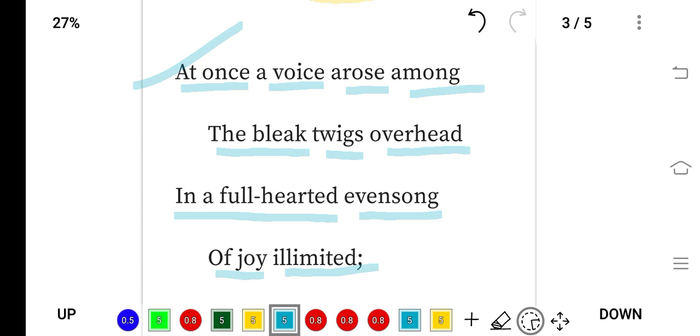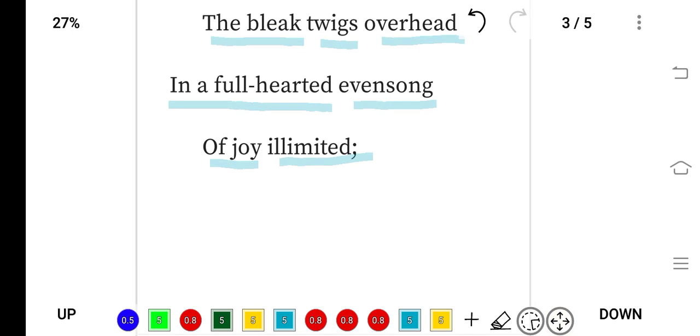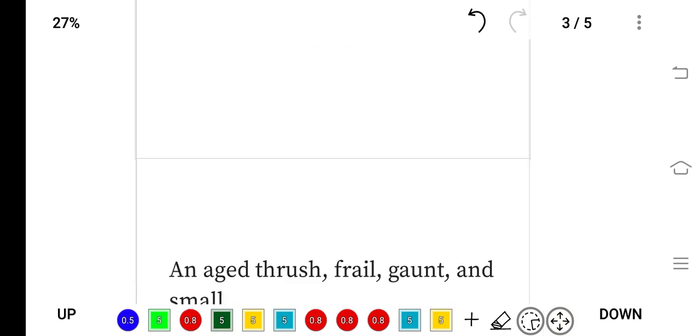In a full-hearted evensong of joy illimited—illimited means limitless joy. So suddenly the thrush's beautiful song arose. This area is full of snow with no trace of vegetation or livelihood, yet this beautiful song came. This is not just a song; it's a religious song that has hope, and the theme is limitless joy.